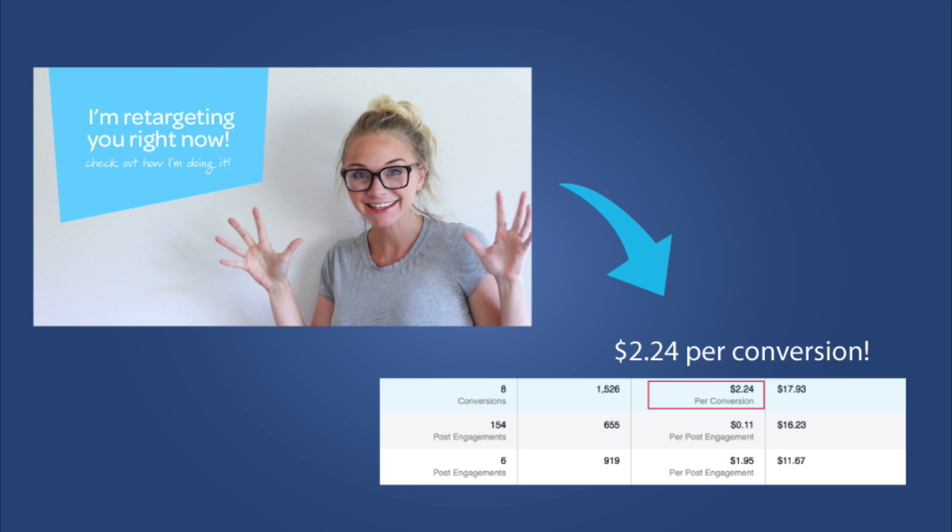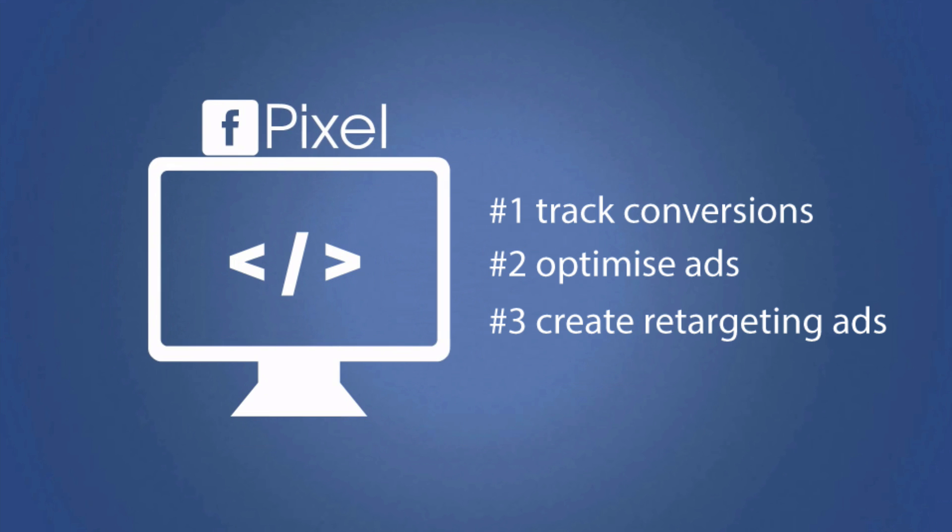Those are some of the results that you're going to be able to achieve. Now there's really three things your Facebook pixel is going to do for you. I'm going to go into these in a bit more detail now, and then I'll explain to you exactly how it works.